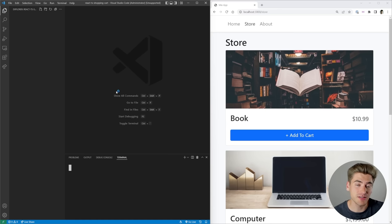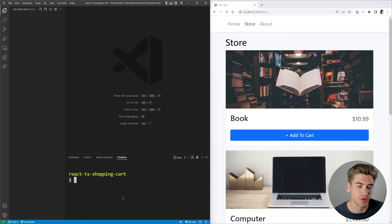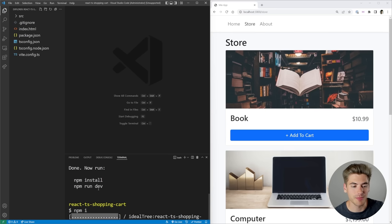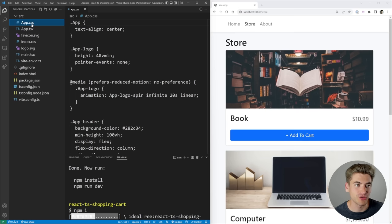To get started, we're going to be using Vite to create our React application instead of Create React App, because it has better support for TypeScript and just works really well. To do that, we just need to run `npm create vite` with a period to create the project in the current folder. It will ask what to call the package — we'll call it shopping cart — then select React with the TypeScript variant. Once done, run the install method and then `npm run dev` to get our boilerplate code.